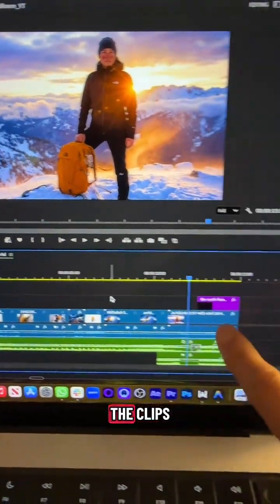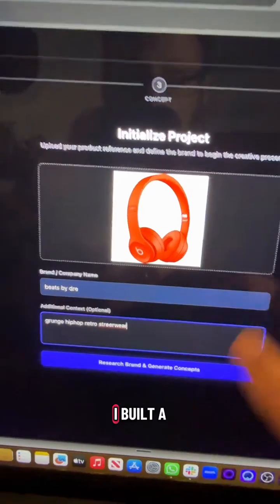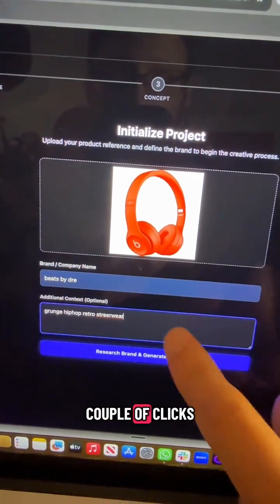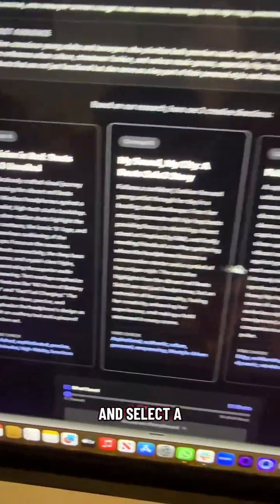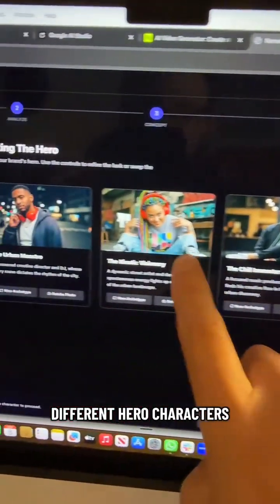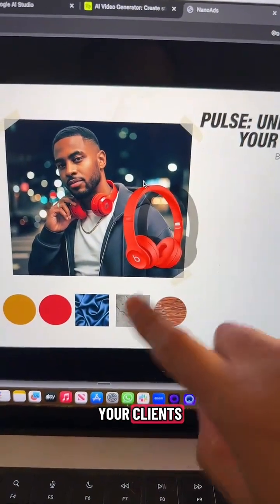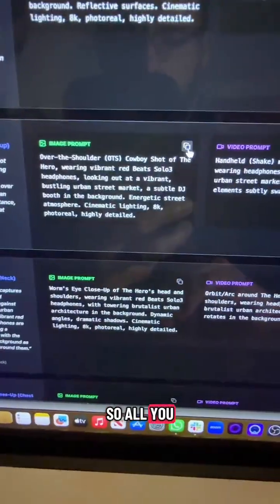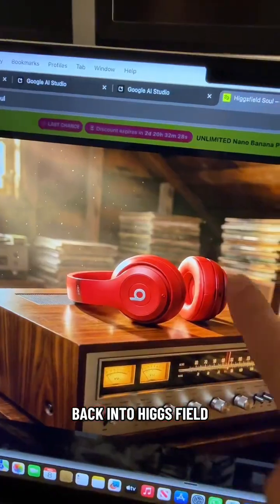Just download all the clips and cut them all together in your favorite video editor. I built a free tool to help you with this process in just a couple of clicks. You can research the brand, the target audience, and select a concept for your video. Choose from three different hero characters. You even get a cool mood board to impress your clients. You get all the image and video prompts for every shot, so all you got to do is copy and paste back into Higgsfield.